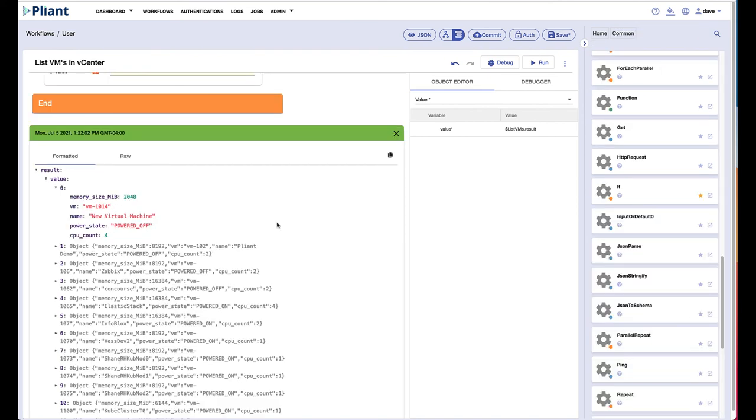So this has been a very quick video to show you how to work with VMware and vCenter in the Plyant platform.